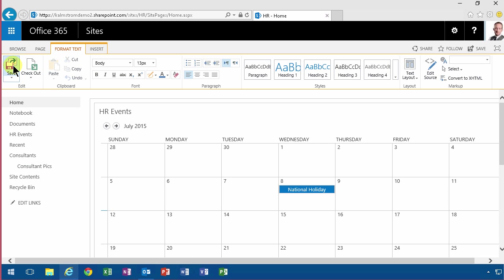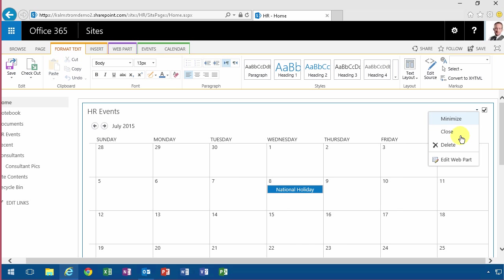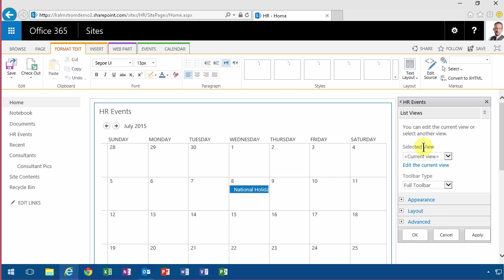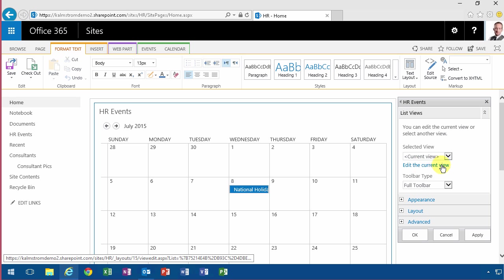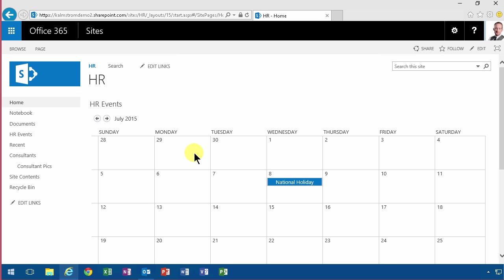Of course, you can continue modifying this and making it maybe just showing this week or something else. You would do that in the regular way by modifying the web part view here. Once you're done, you simply save the page. And of course, here you can also add new items directly from the first page of your HR site.